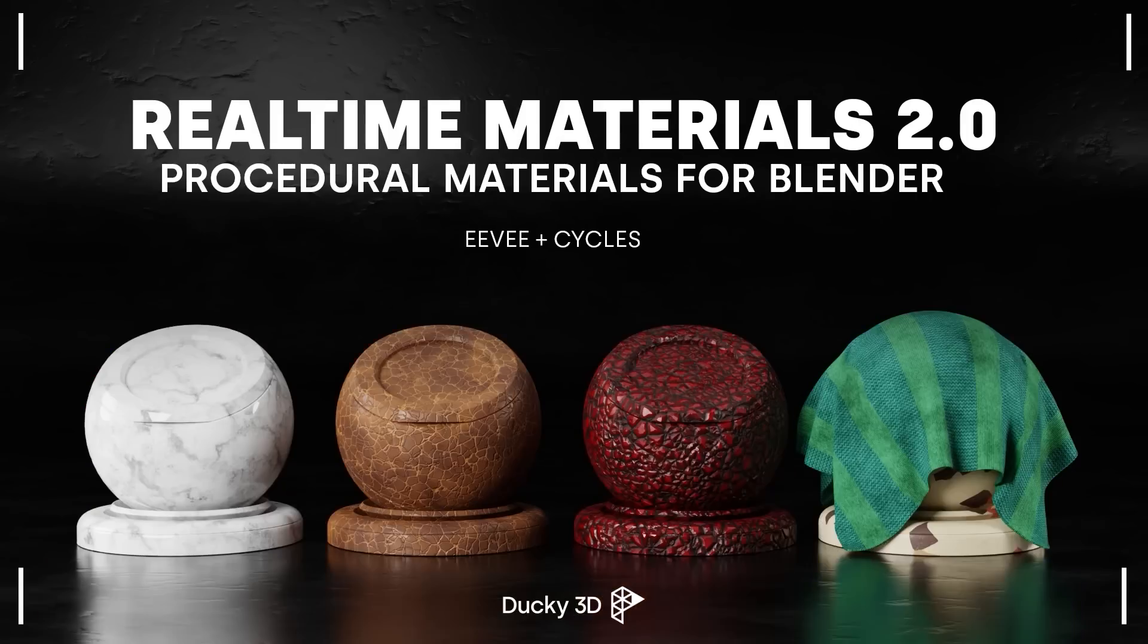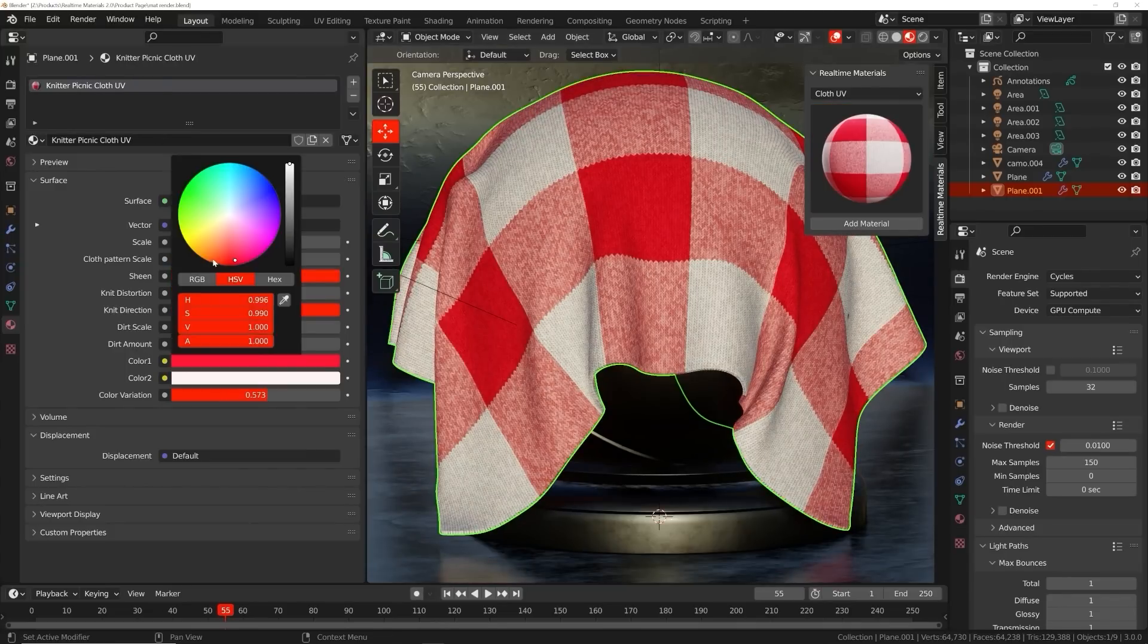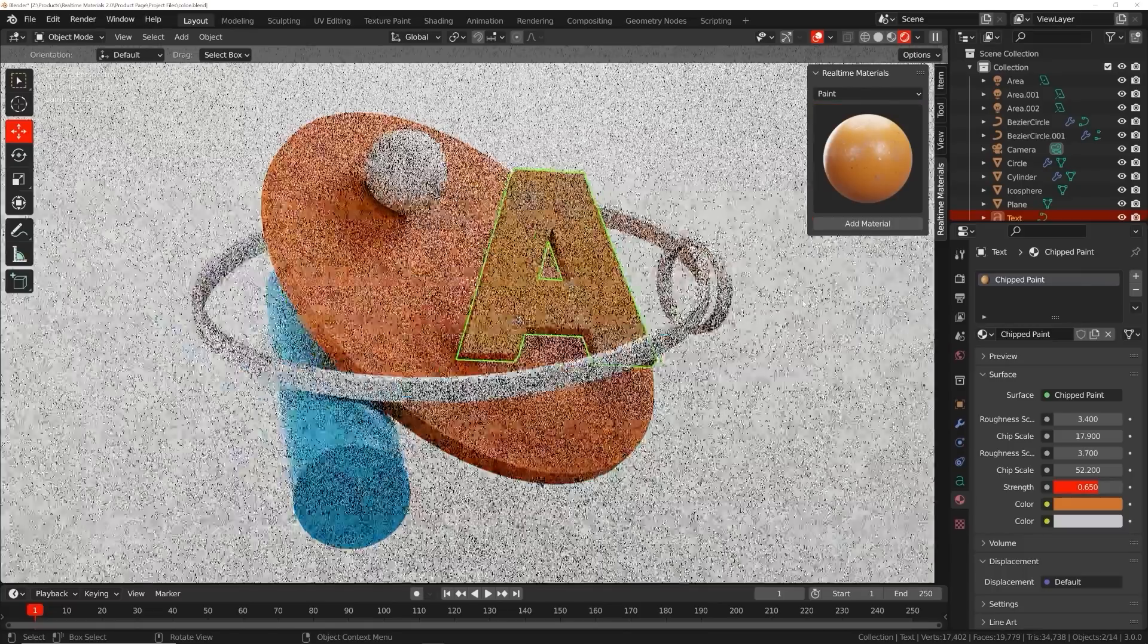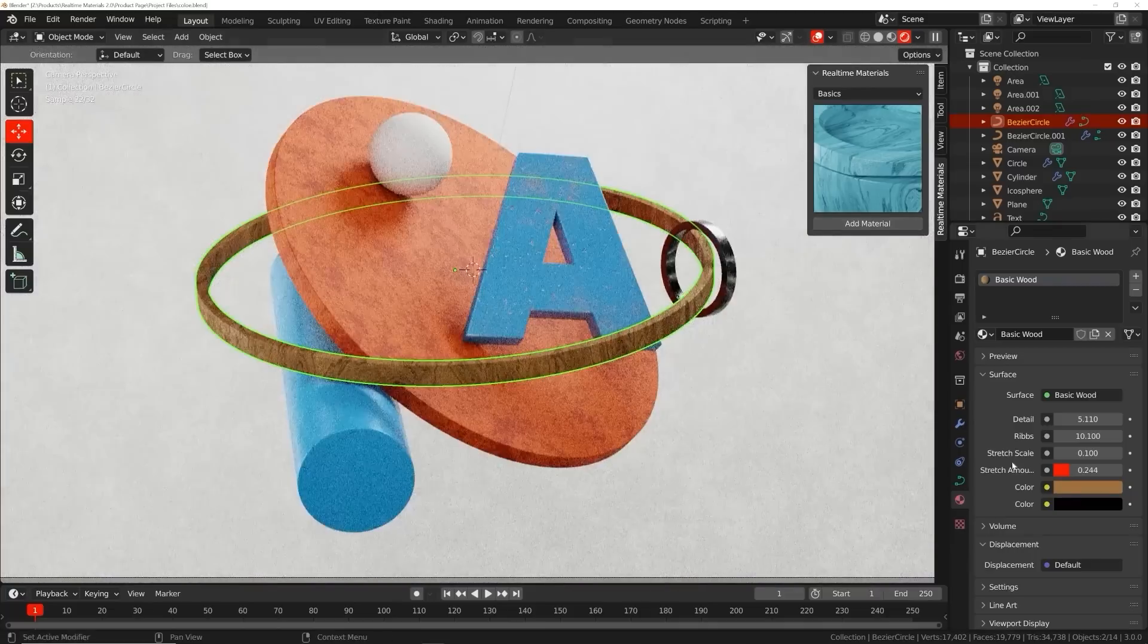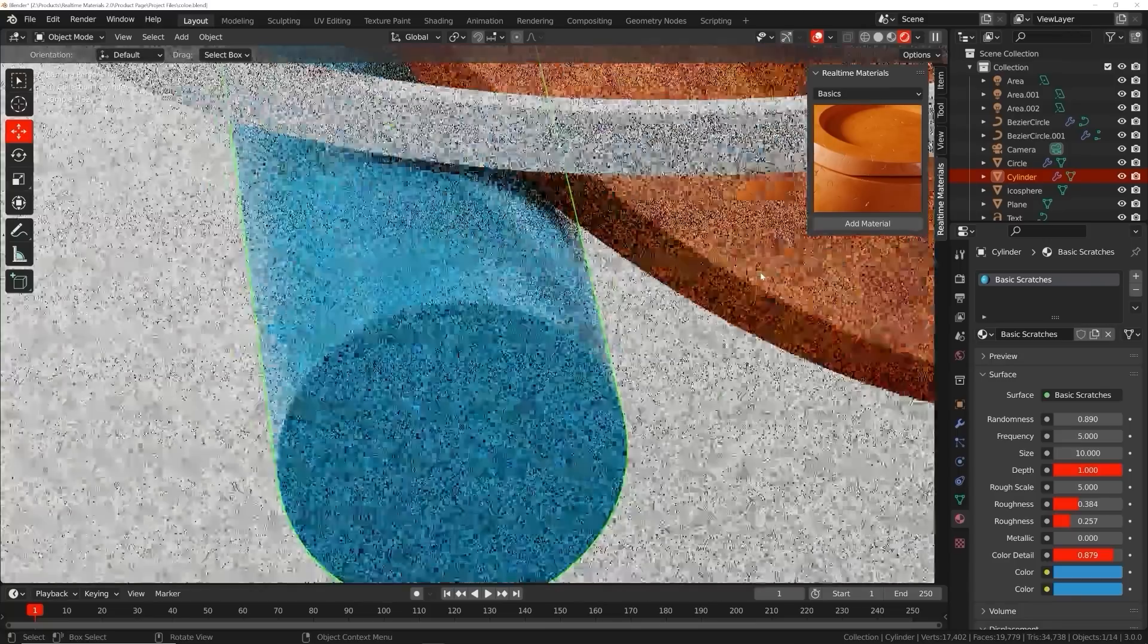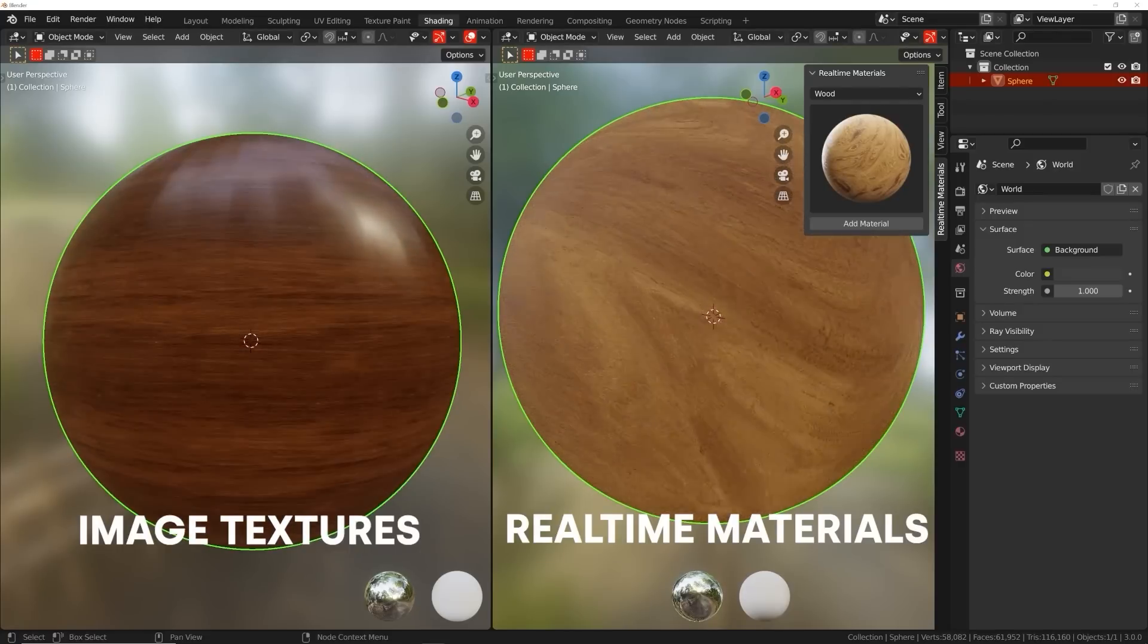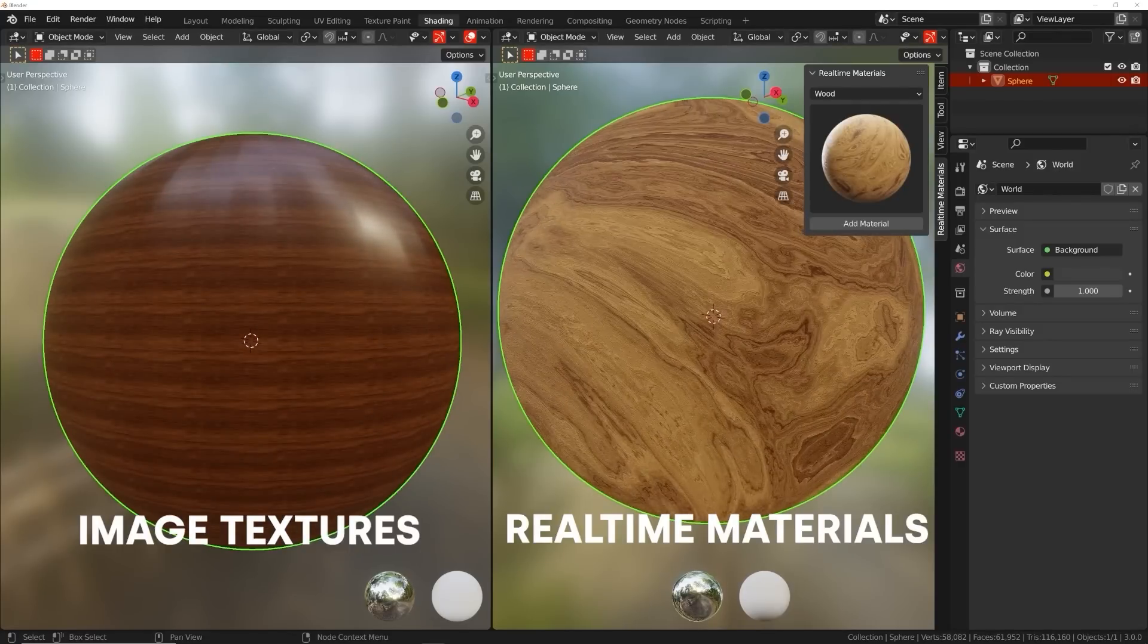Welcome to Real Time Materials, a collection of customizable procedural materials compatible with Eevee and Cycles. With over six years of experience, I have created an add-on currently containing 240 materials across 14 surface categories. This add-on will speed up your workflow, allowing you to stay creative while maximizing your artistic output. You might be thinking, what about image textures? Image textures are easy to set up, but don't give you any control.